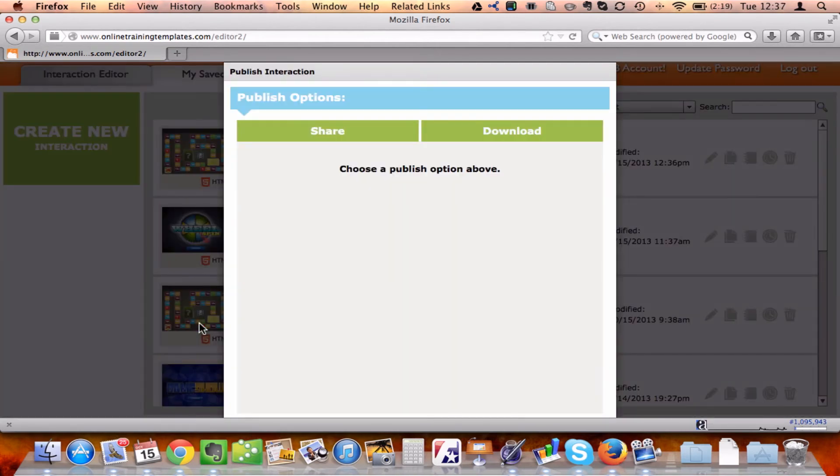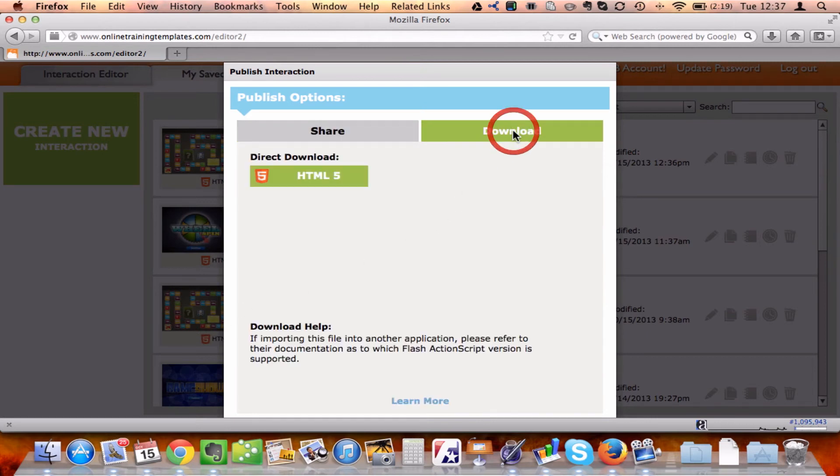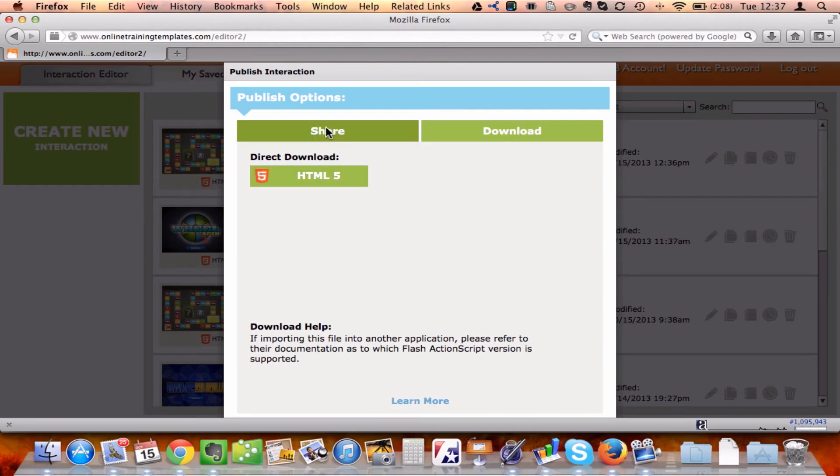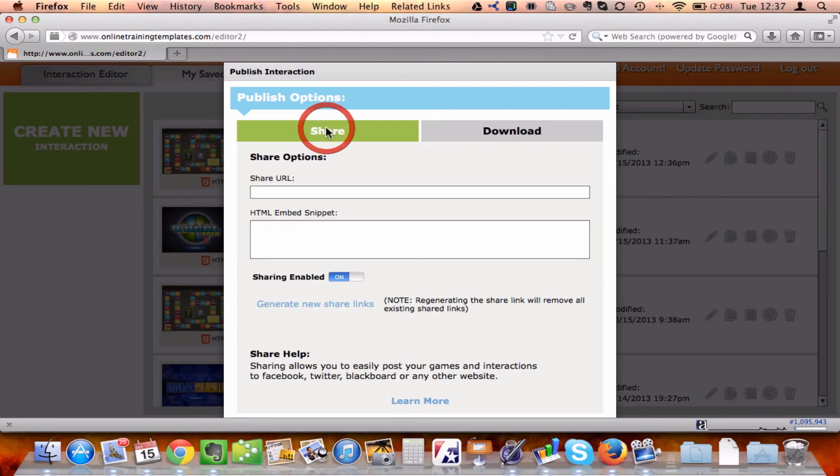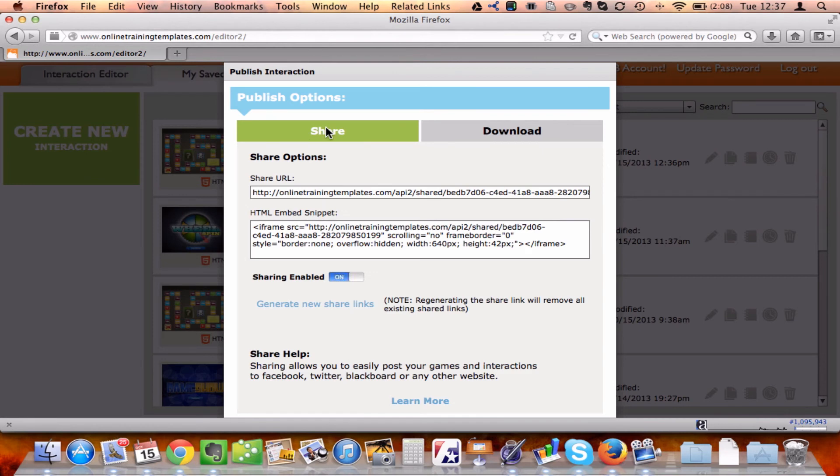And from here, I have two options. I can either download it to my computer. If I choose that, then it's going to give me the ability to download an HTML5 zip file. Or what's fantastic is I can just share this right now.